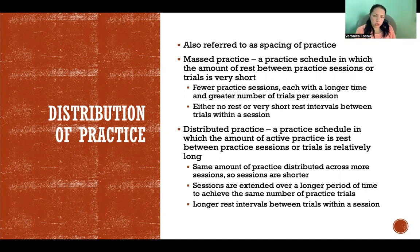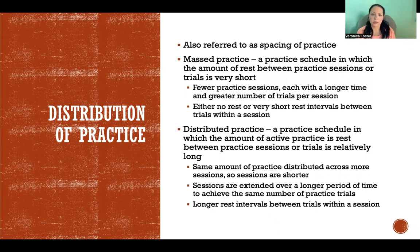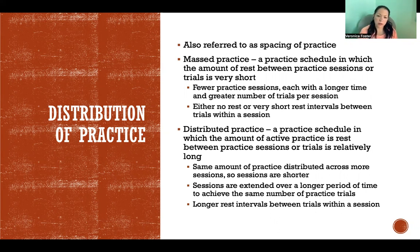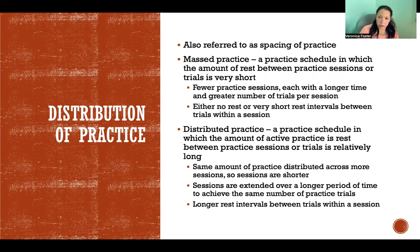Within each session there will be a fewer number of trials compared with massed practice. And in the distributed practice there would also be longer rest intervals between trials within the session itself.